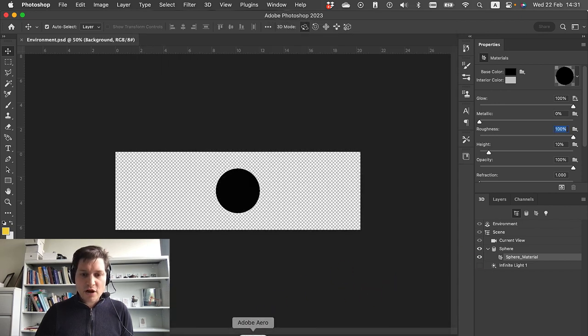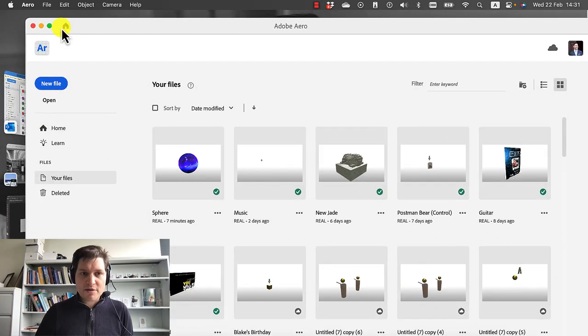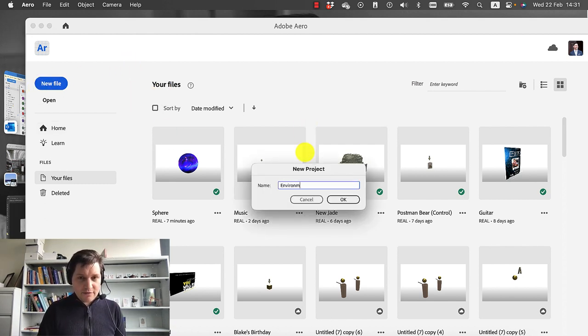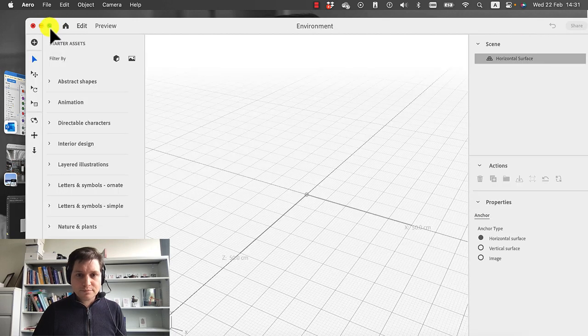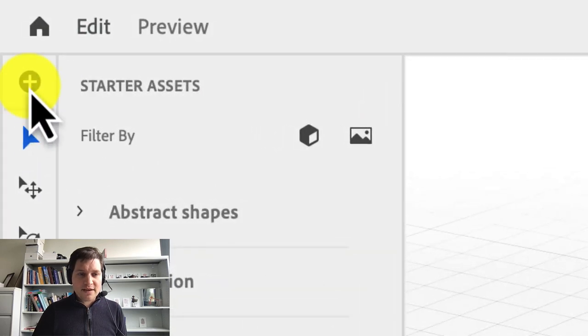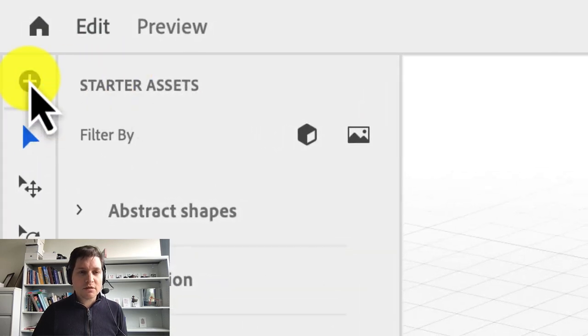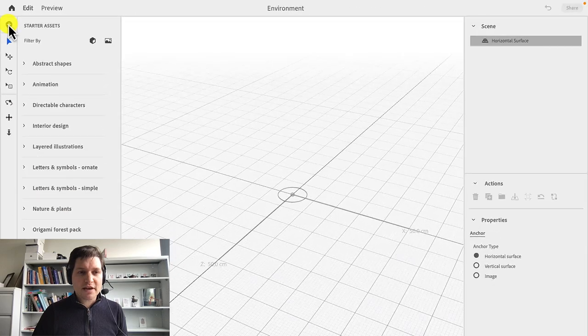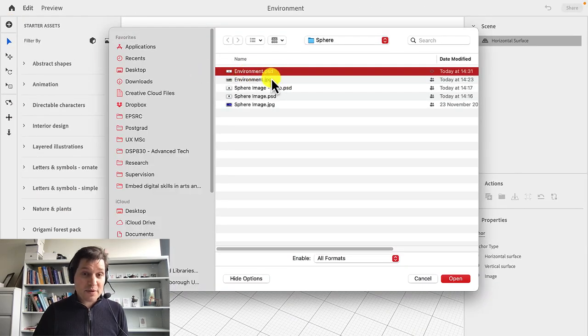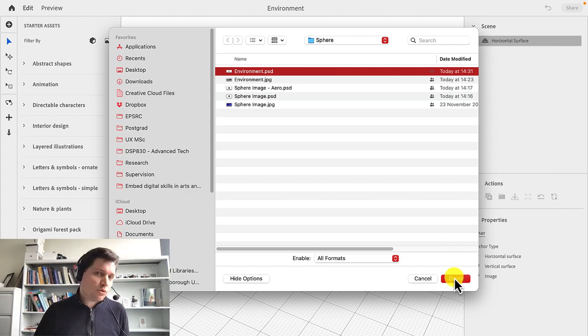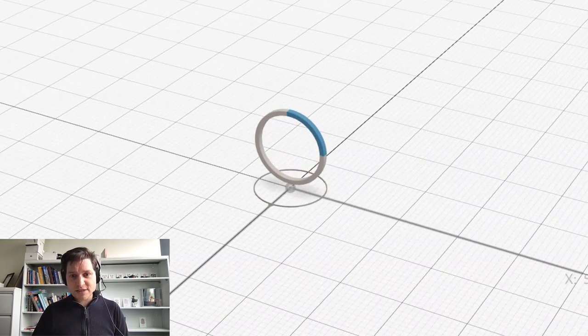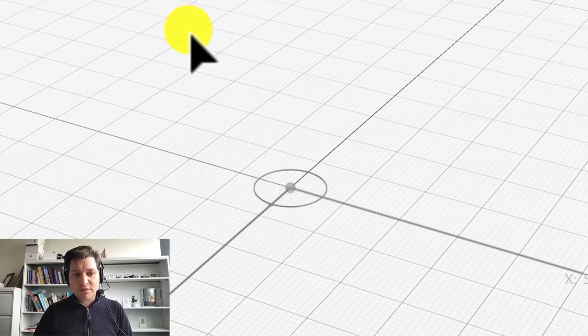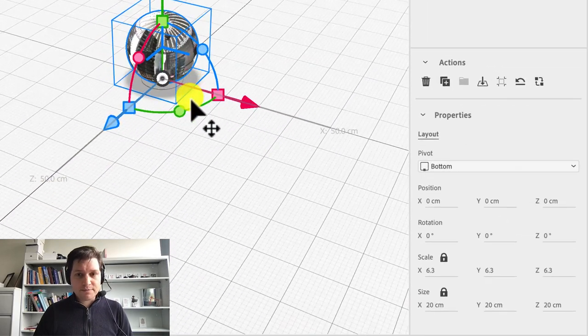Then go over to Adobe Aero. I'm going to create a new file. I'm going to call it environment. Okay. Then insert. There's a cross icon in the top left. I'm choosing environment.psd. There's no need to export it to an Aero format when you're dealing with these spheres.